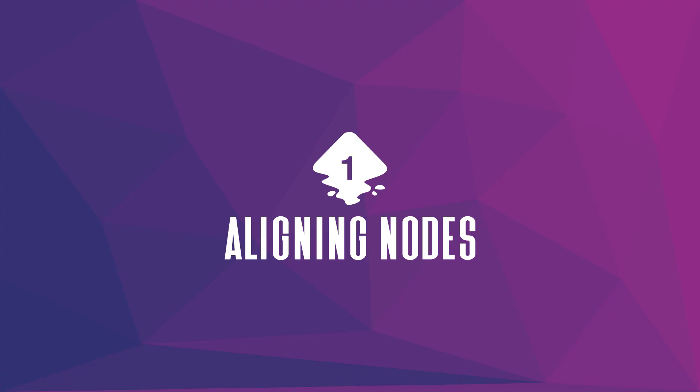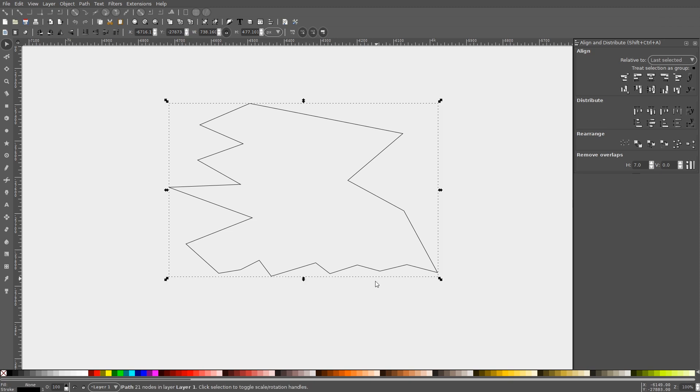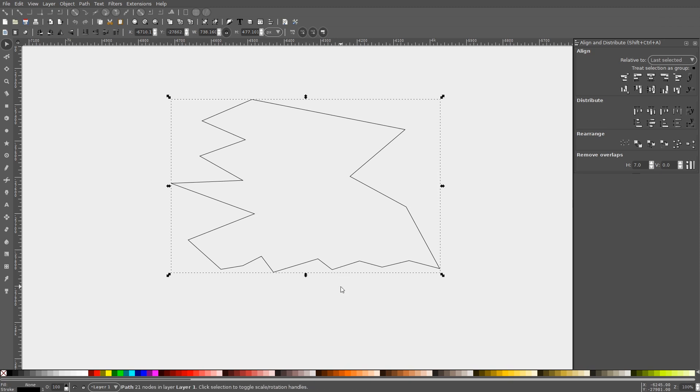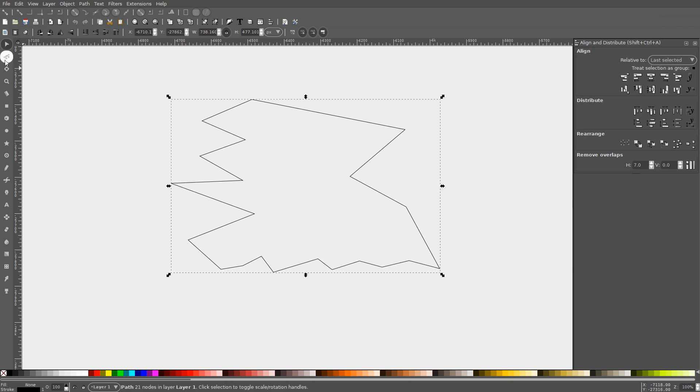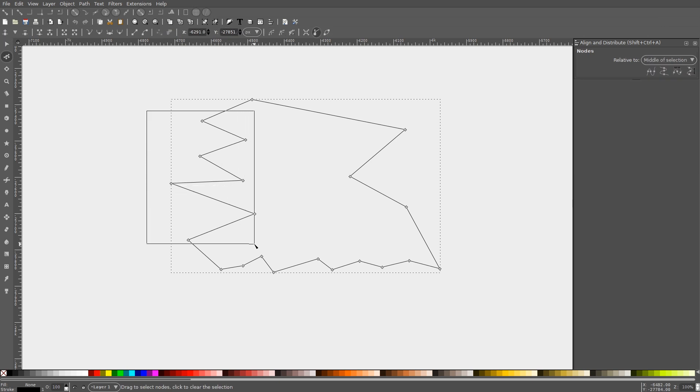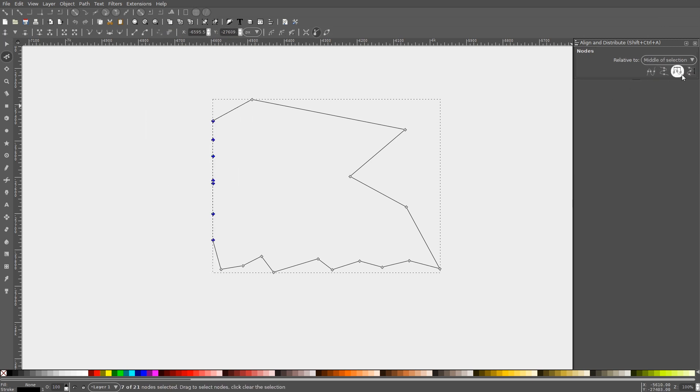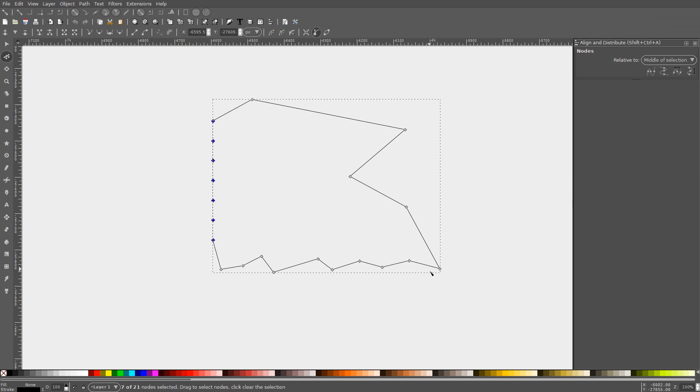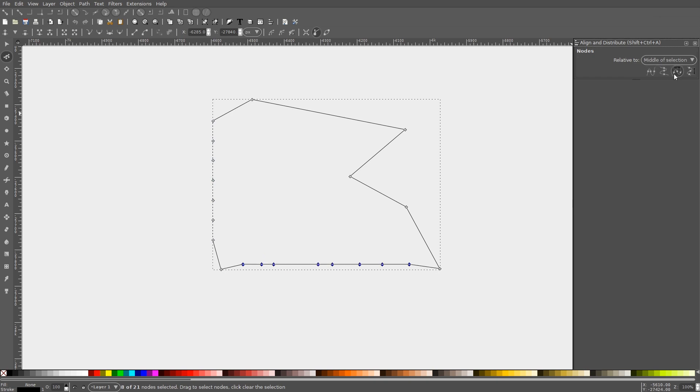In Inkscape, you can align and distribute individual nodes the same way you would align a selection of objects. To do so, use the Edit Paths by Nodes tool to select multiple nodes and then navigate to the Align and Distribute menu. You'll see a dedicated panel titled Nodes that allows you to align your nodes the same way you would align objects. This can come in handy if you're trying to alter your objects so that they have some degree of symmetry to them.